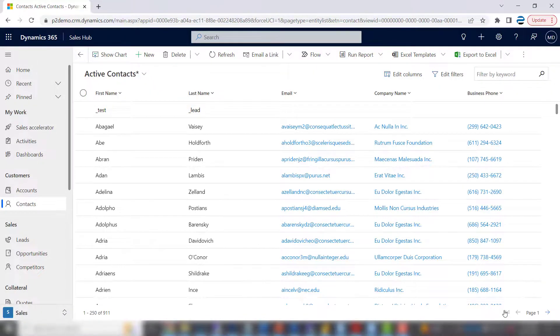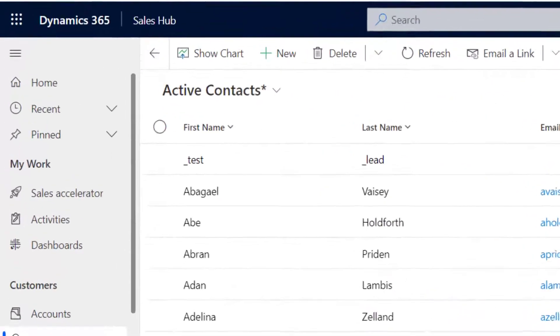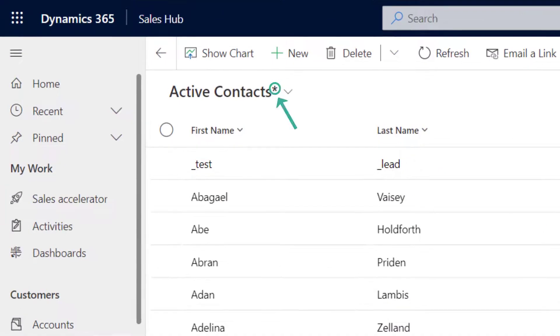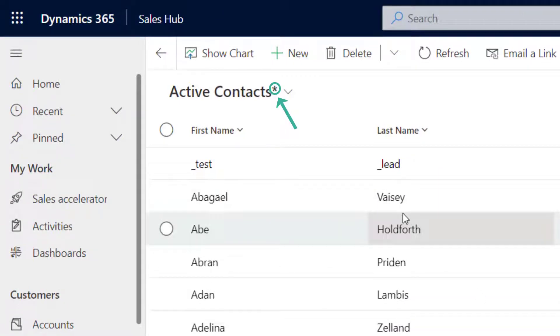Pretty easy. Notice the asterisk that appears after active contacts. That's telling you that this is different than the original, and it's temporary. So if you move off this screen and come back, it may be gone.